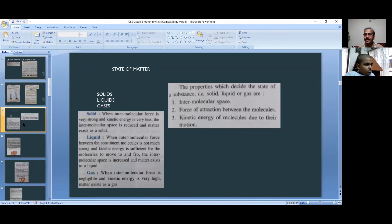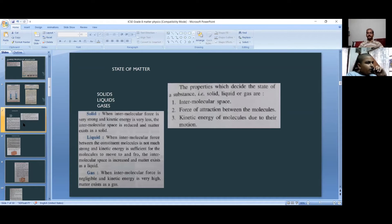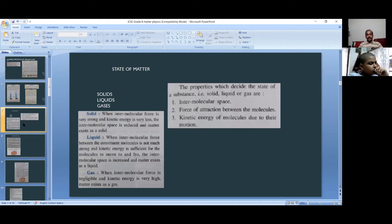An example of a solid is an ice cube or an iron rod. Even an ice cube is a solid, but if you give heat it will melt. For liquids, when the intermolecular force between constituent molecules is not very strong and kinetic energy is sufficient for the molecules to move to and fro, the intermolecular space increases and matter exists as a liquid.